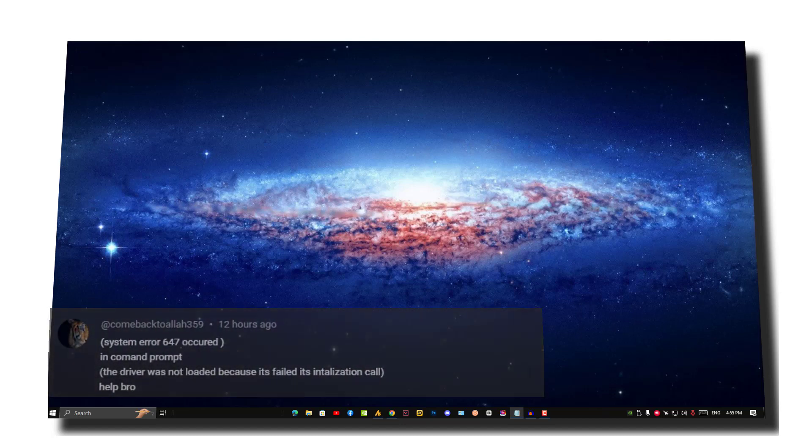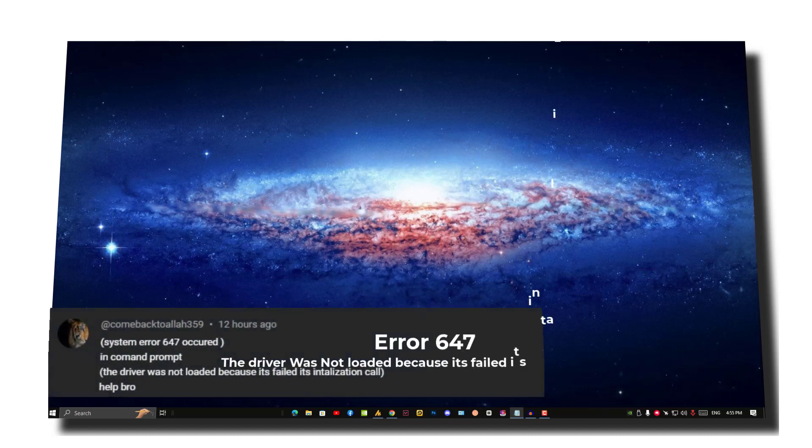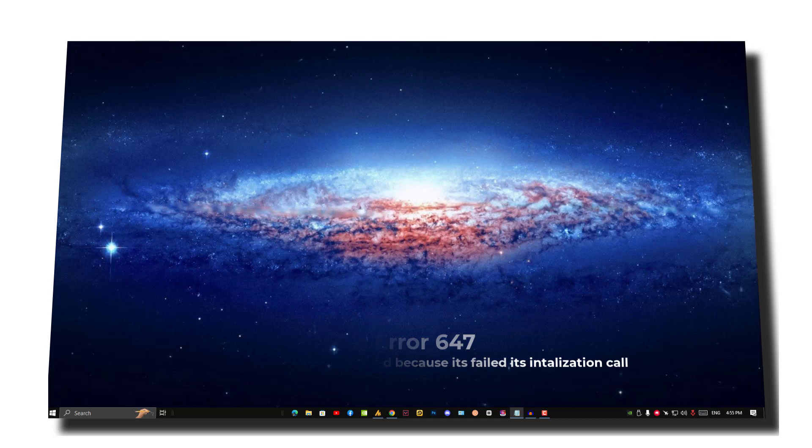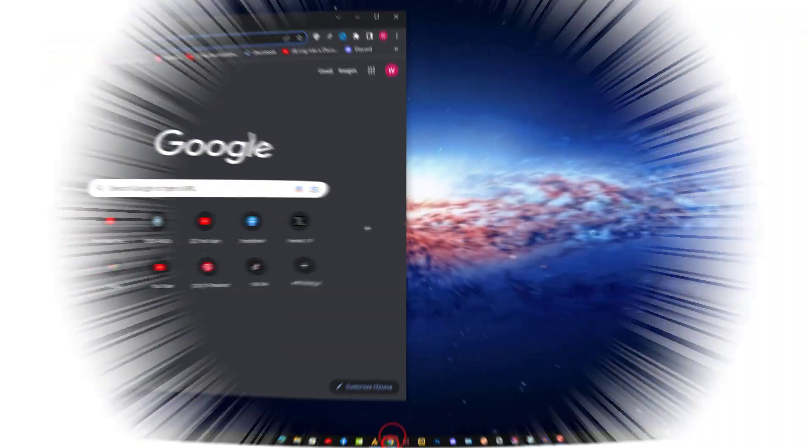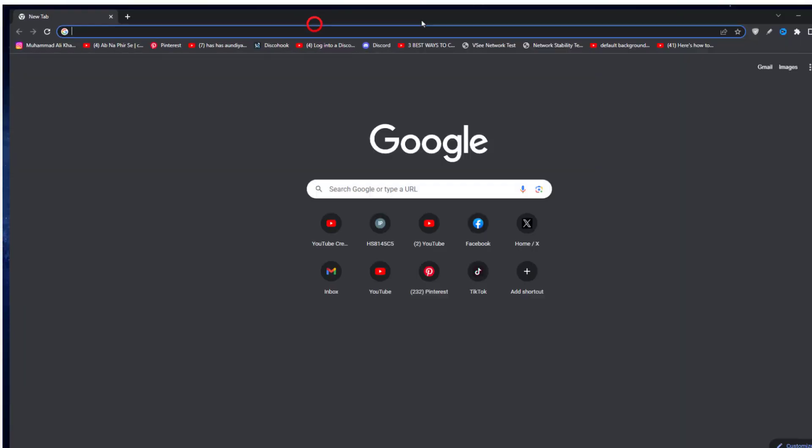The error 647 error code appears when something is corrupted or missing. If you are facing this error, then watch this video till the end. Your problem will be solved 100 percent.